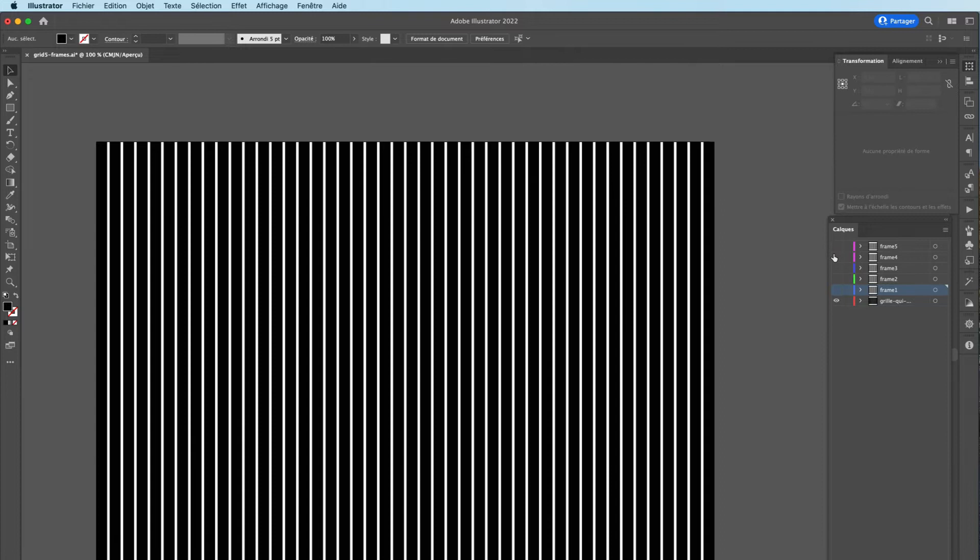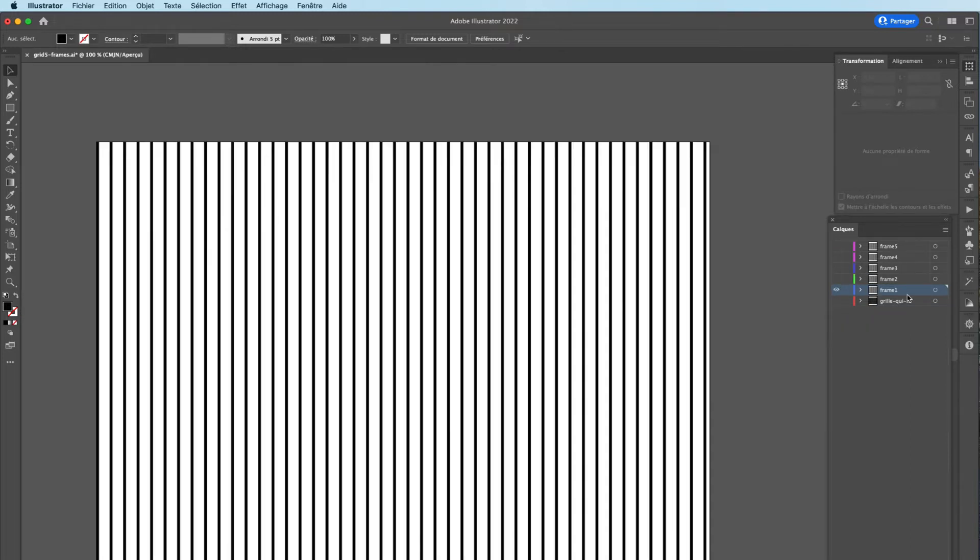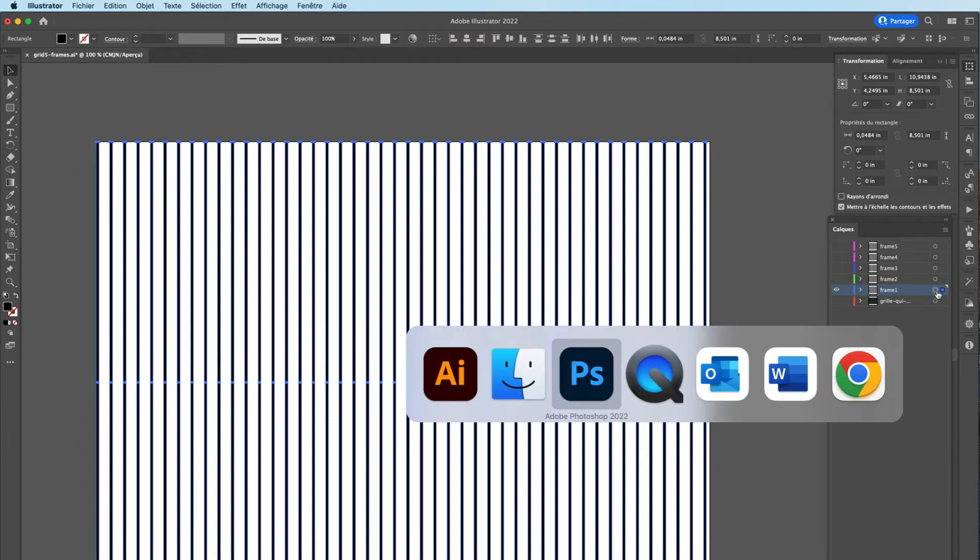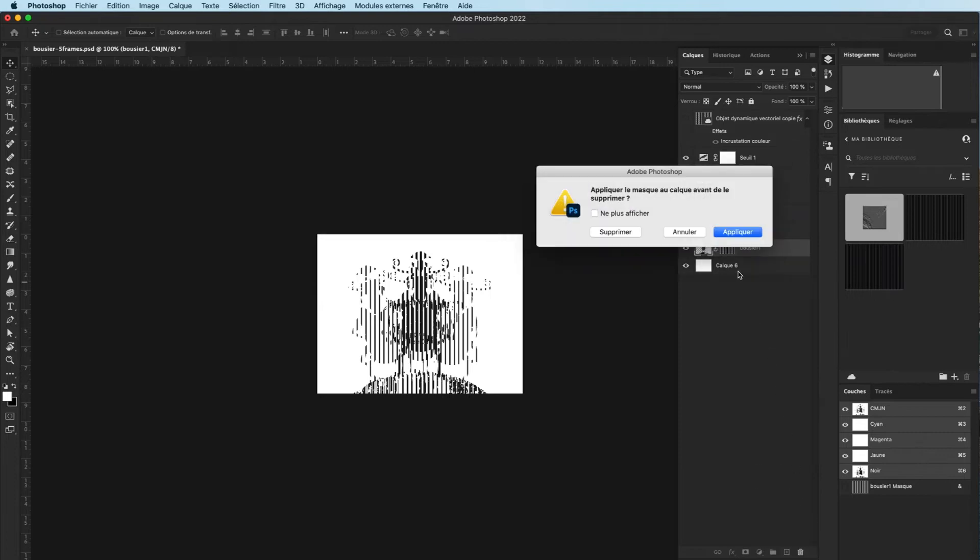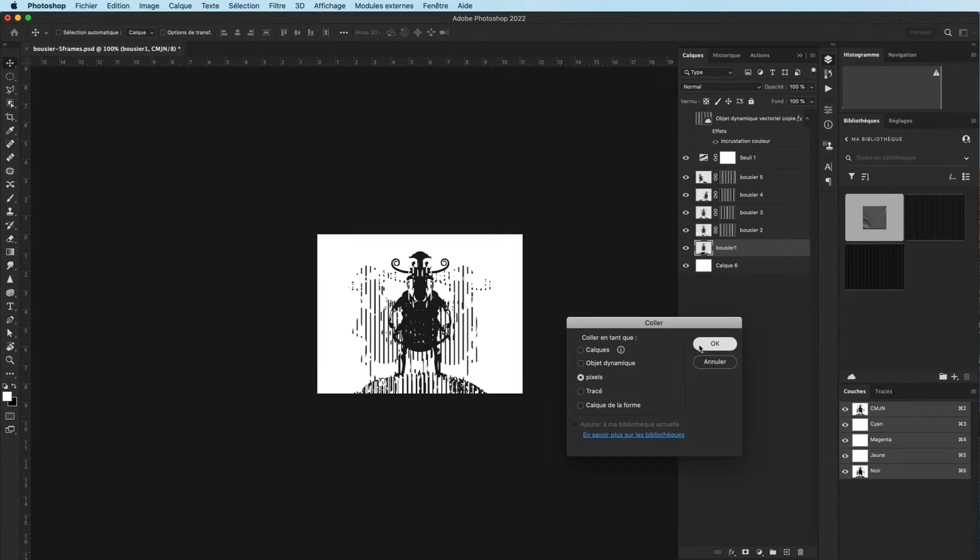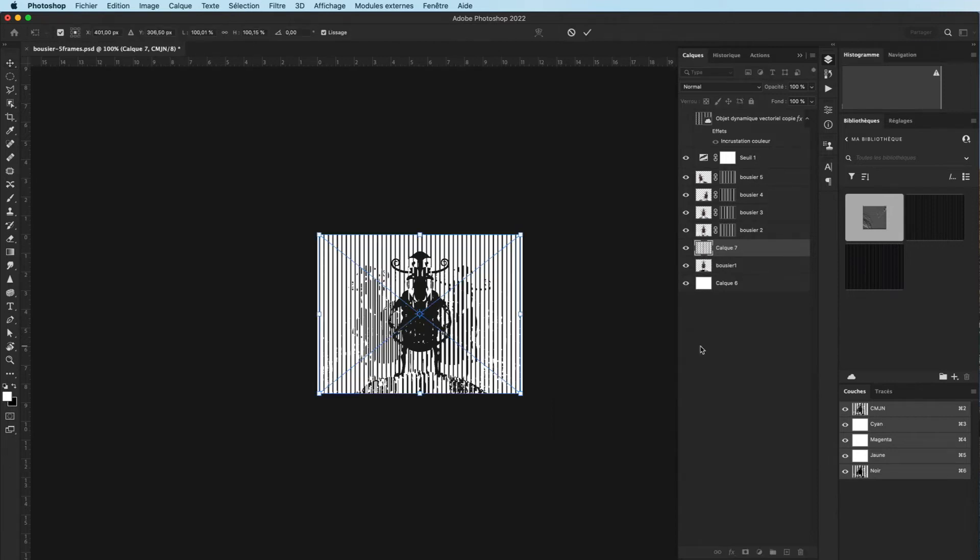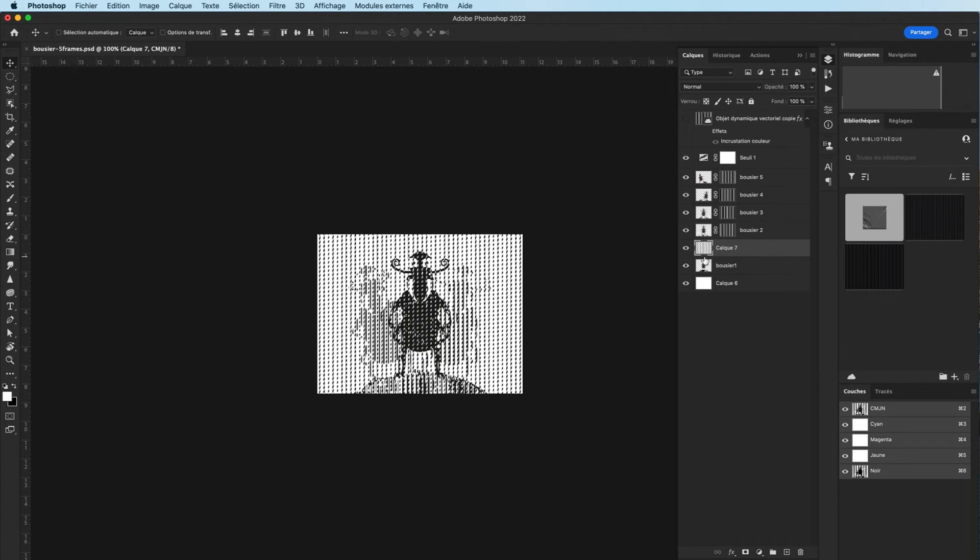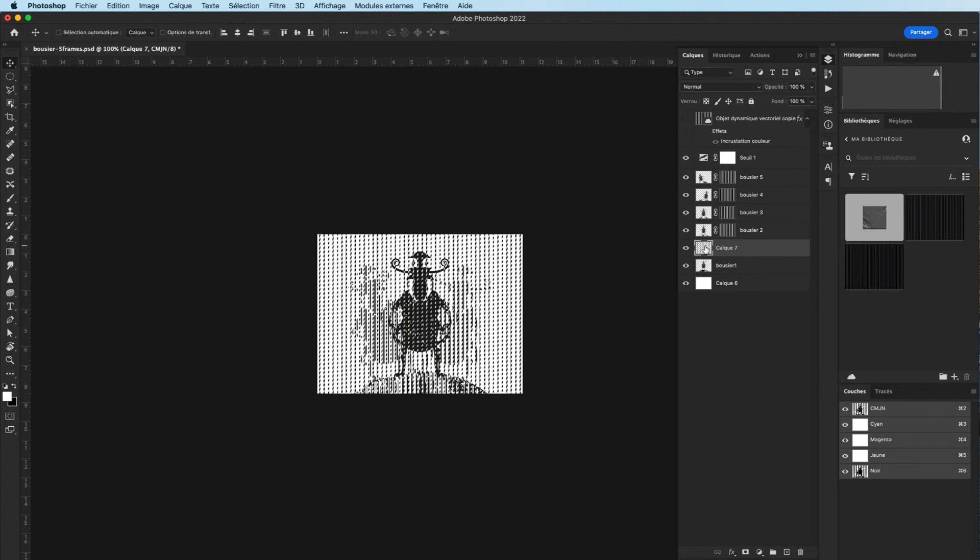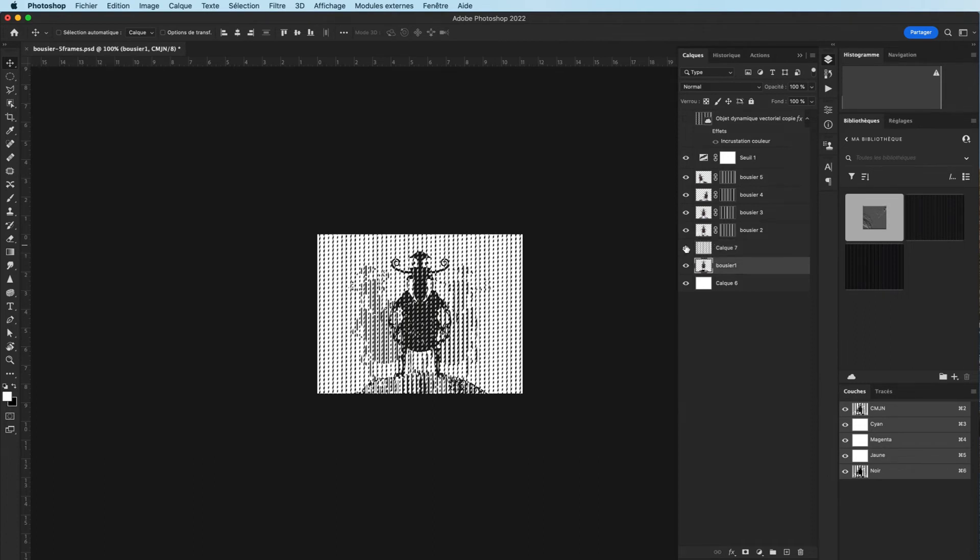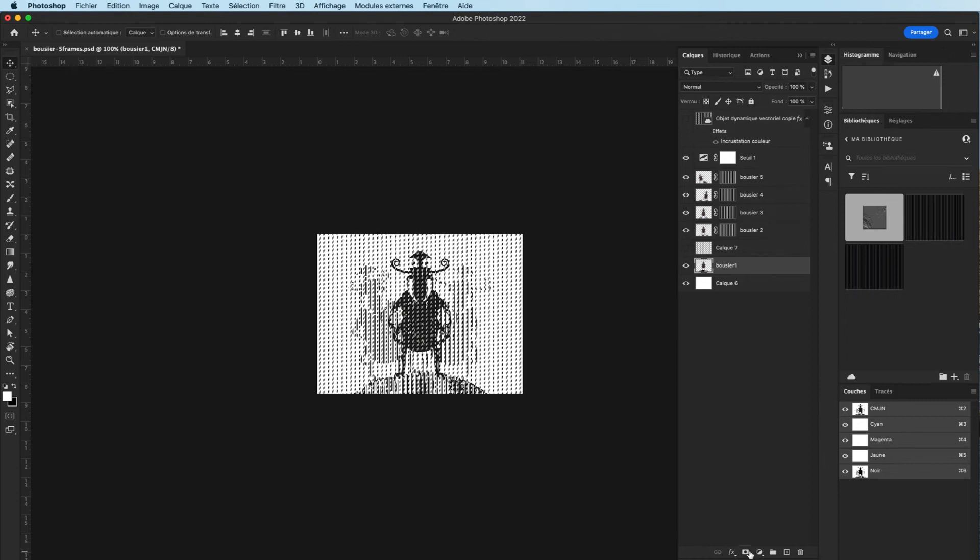Once I have my grid, I just have to take it, copy it and paste it in Photoshop. I'll show you this manipulation. I copy my grid here as a pixel, go enter, and load the transparency by command or control click on the transparency, then apply it to my layer.